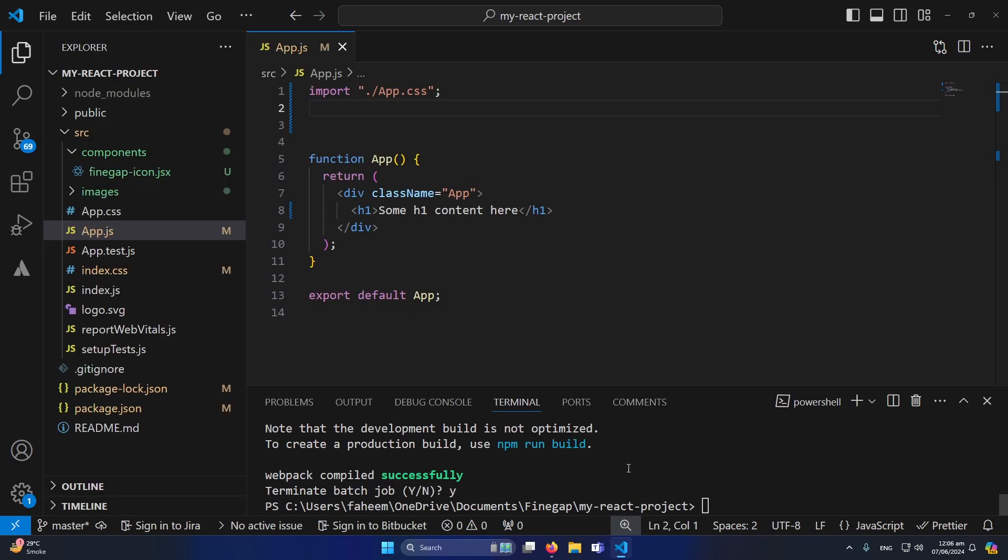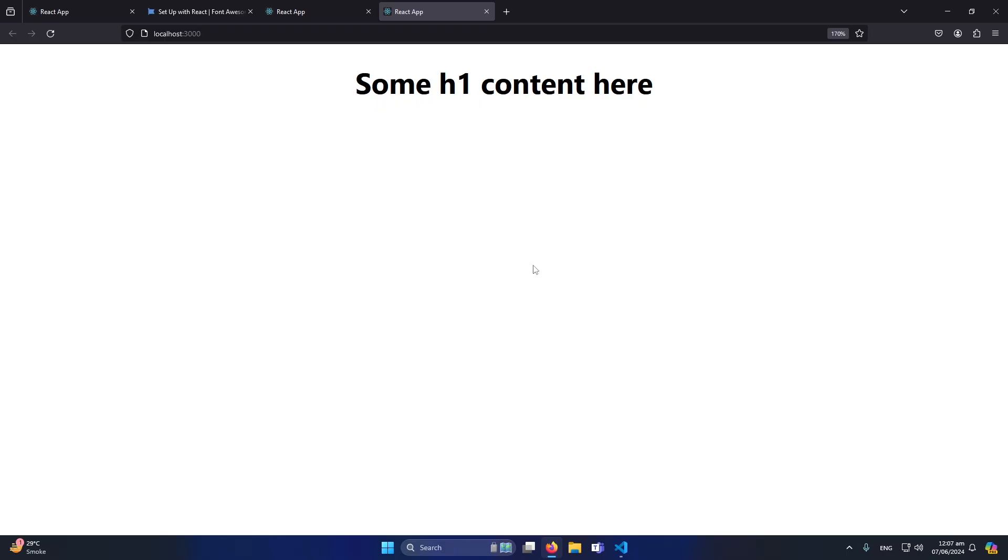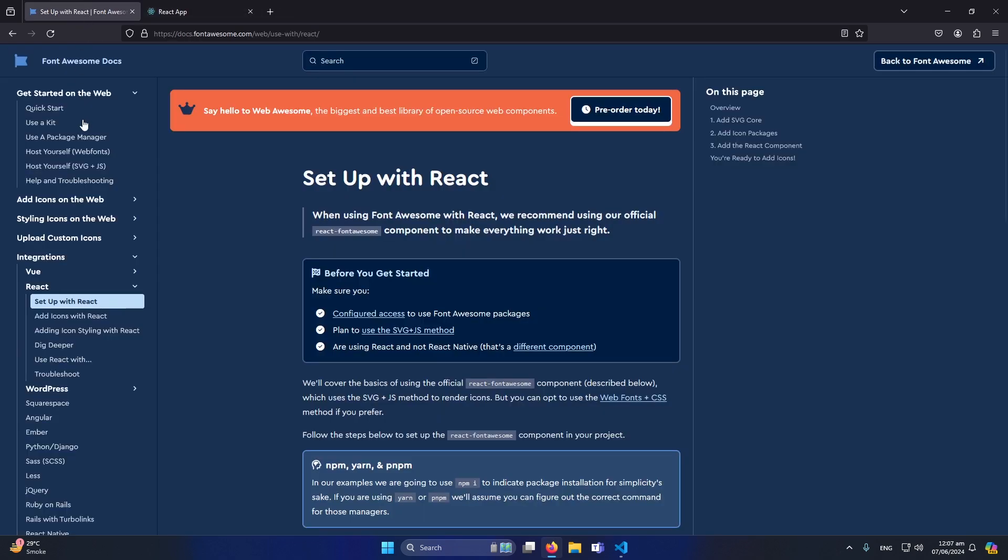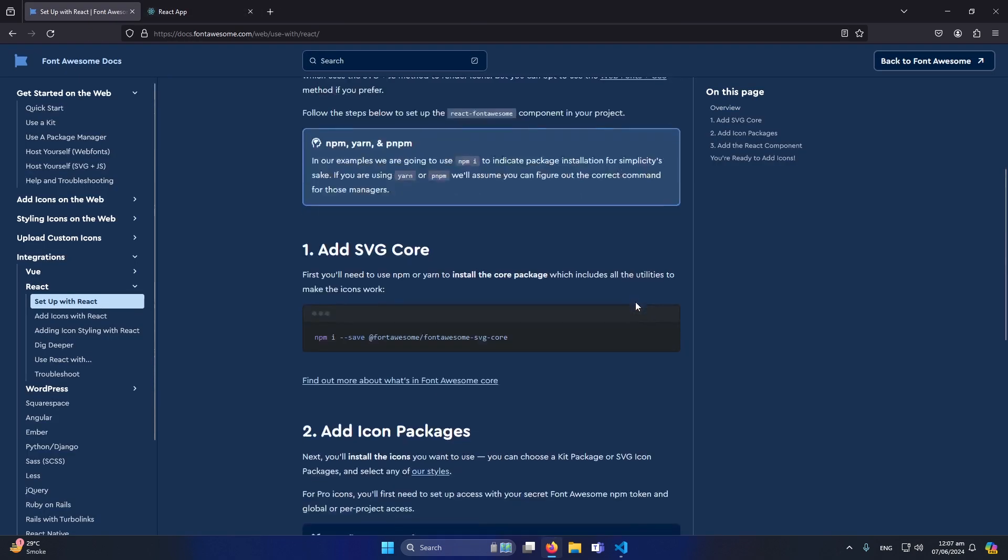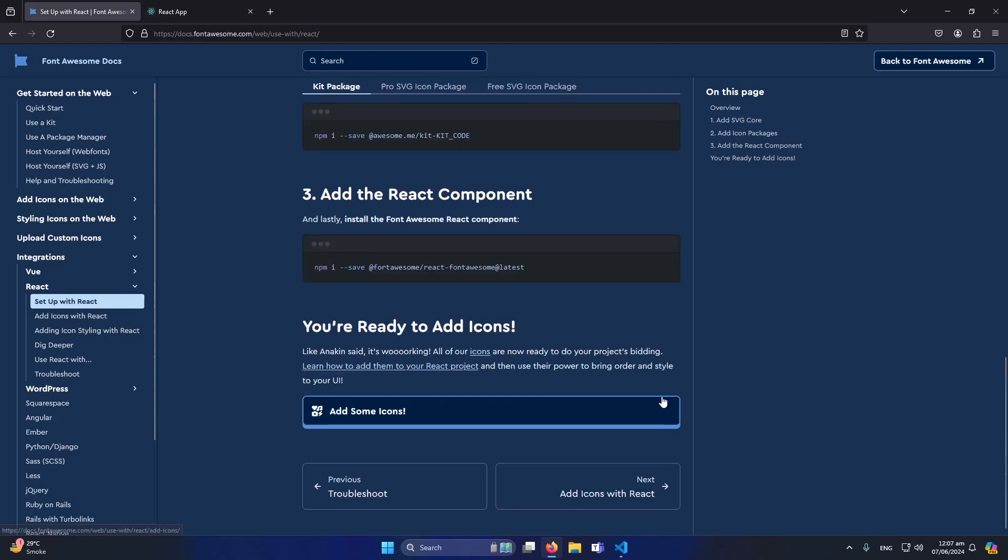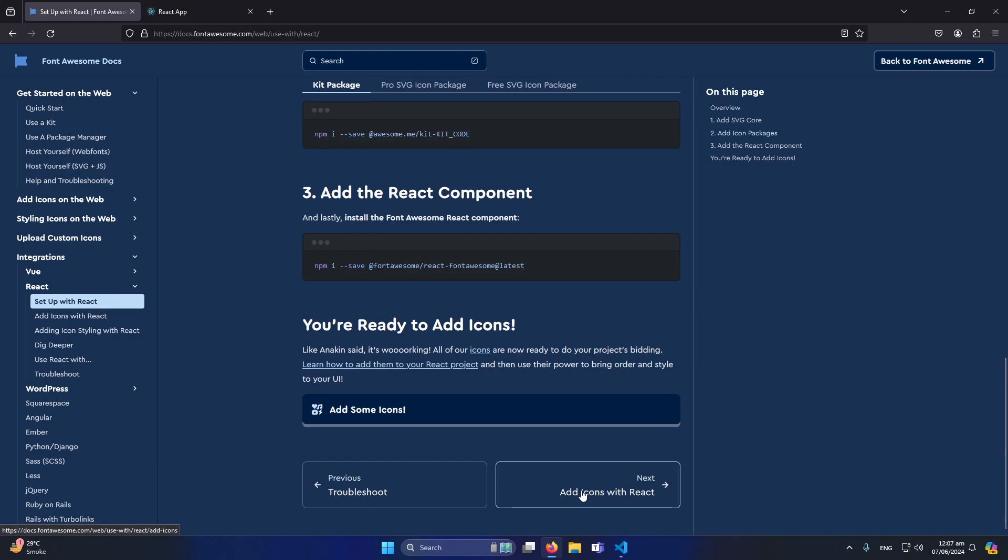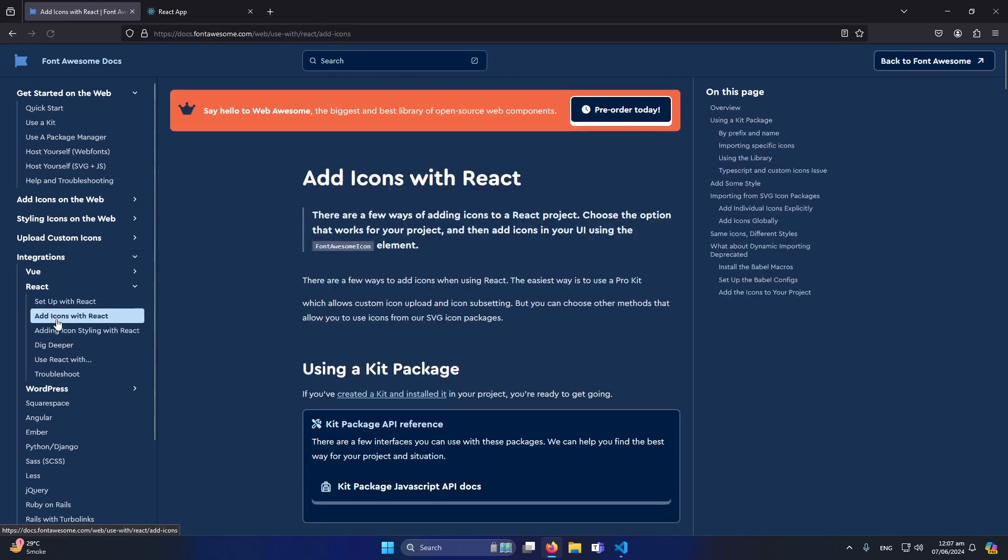OK while I was running this command, my node server closed automatically. What I simply do is type here 'npm start' again so I can run my application again. Next I will again open this website and from here I will click on 'add icons with React'.